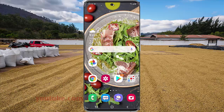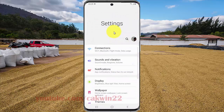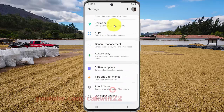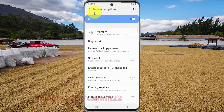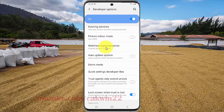Swipe the notification panel and then tap the Settings icon. Scroll down the Settings screen, find Developer Options, and then tap Developer Options. Scroll down the Developer Options screen to find add to DB hardware upload in Samsung Galaxy S20.